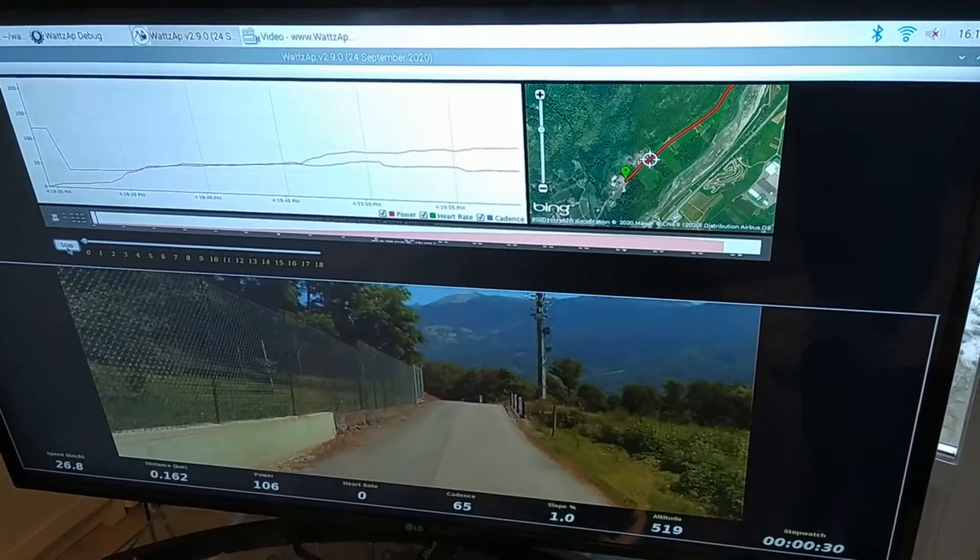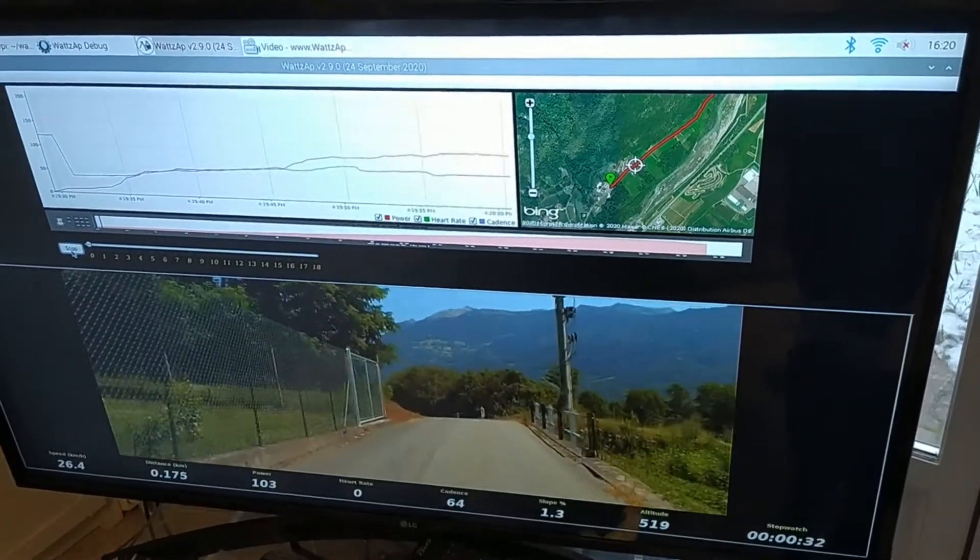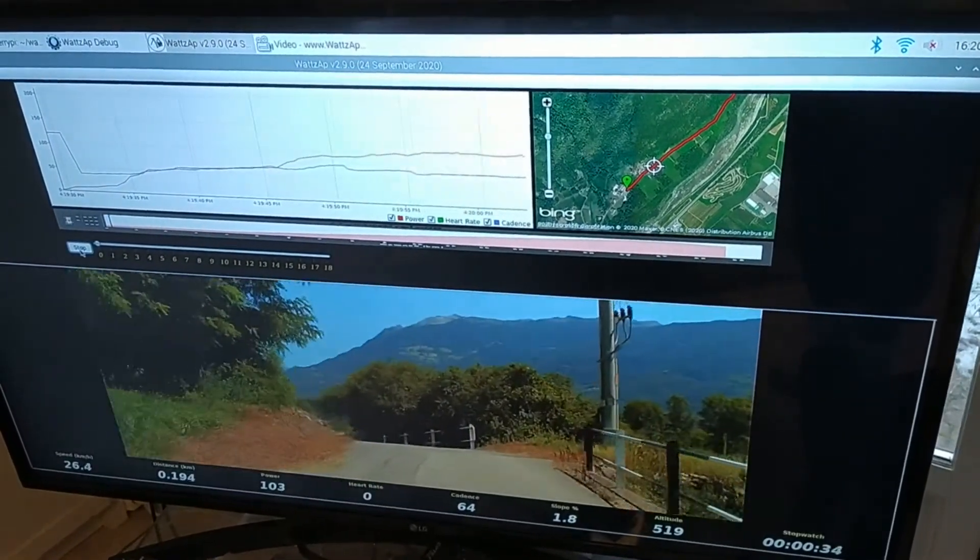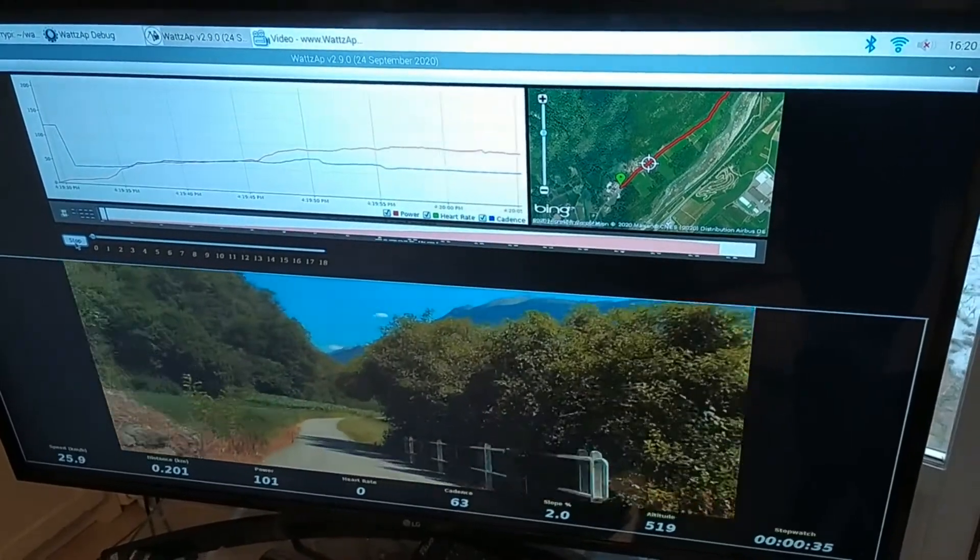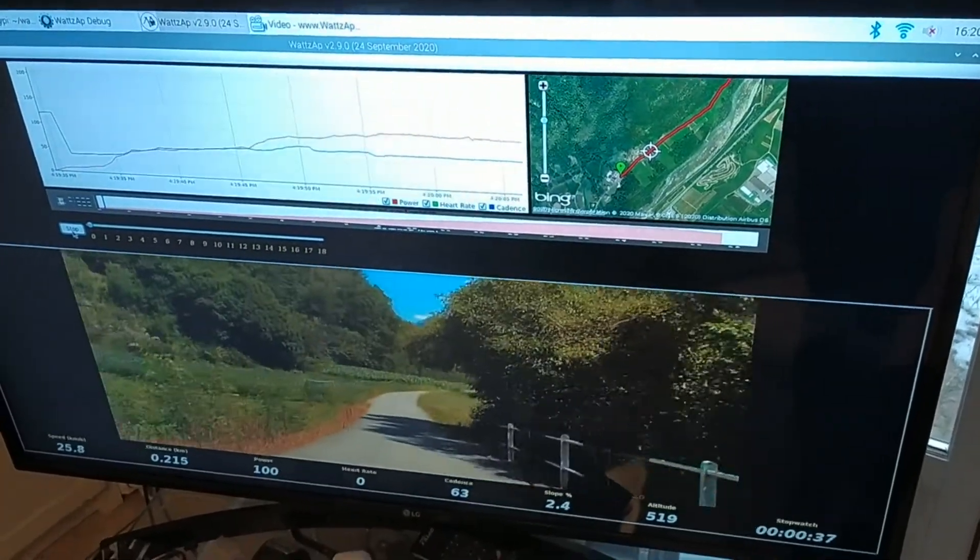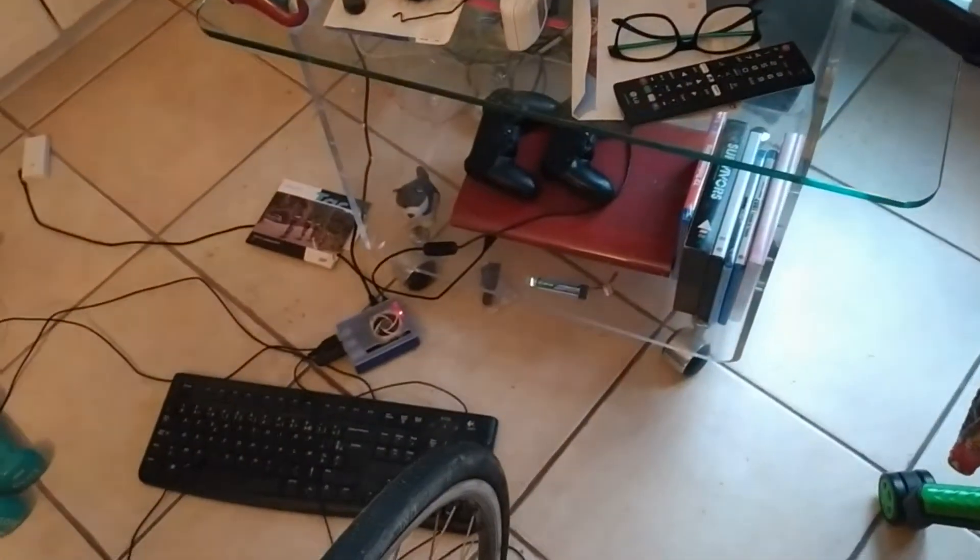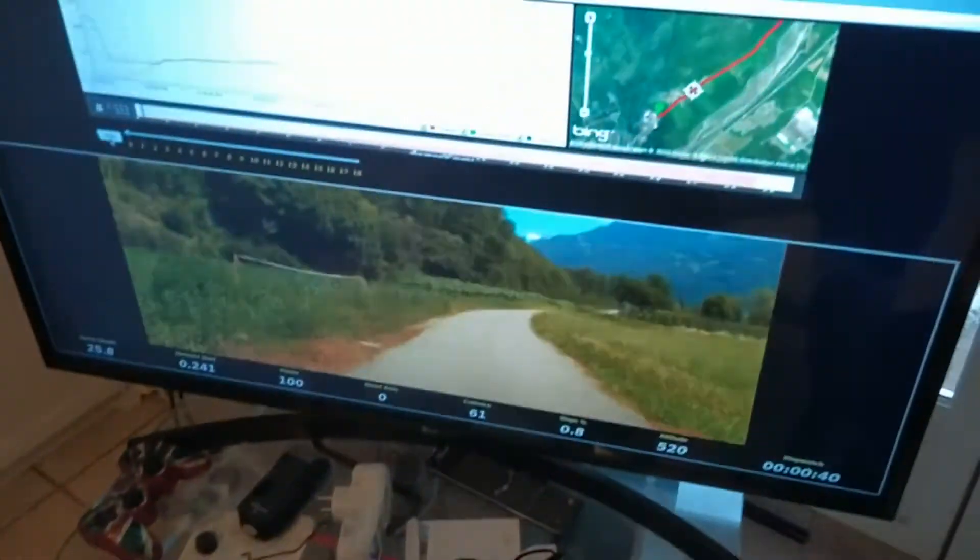You can also load training programs, so you can load things like interval training programs. But there you go, this tiny little computer's playing this back. Setup is dead easy. It's all in the manual anyway.